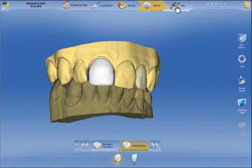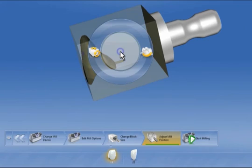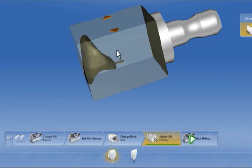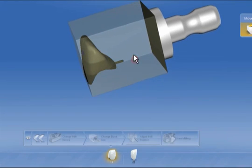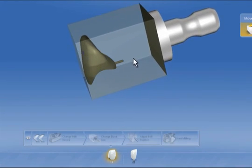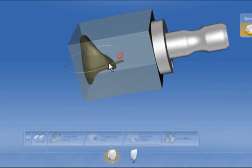Following design comes the mill phase. In mill, we can also use the tool wheel to change the position of the restoration in the block, such as to influence coloring or the position of the sprue.